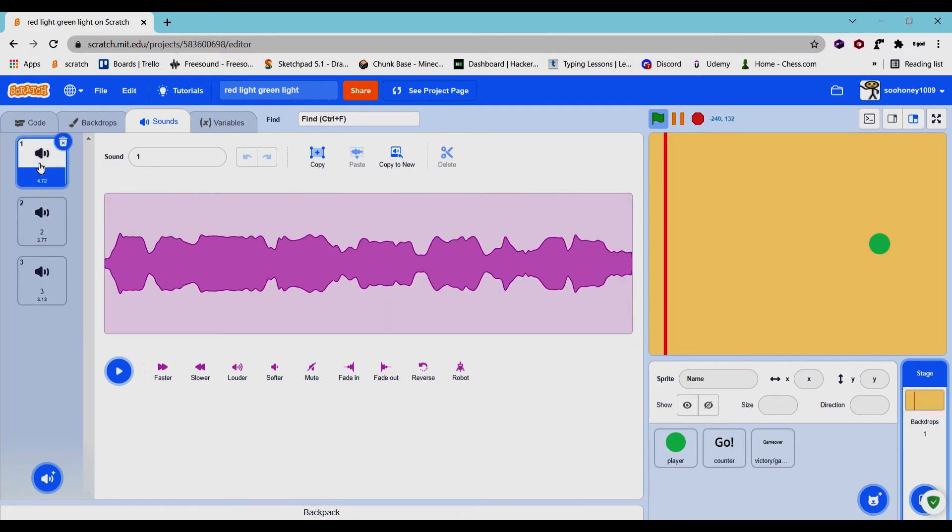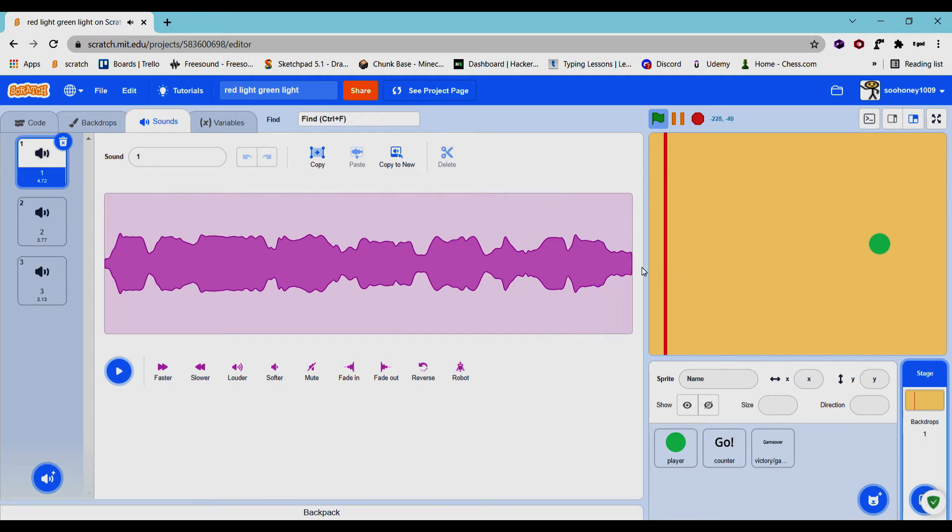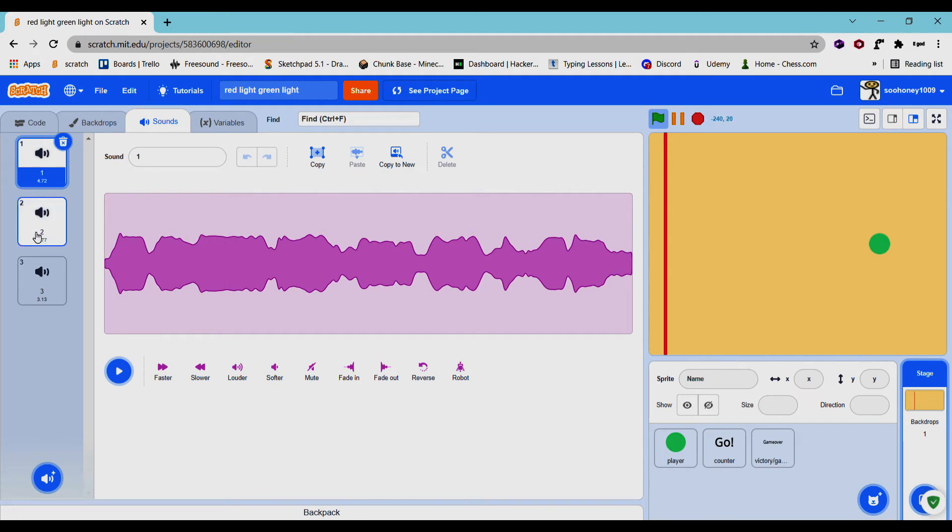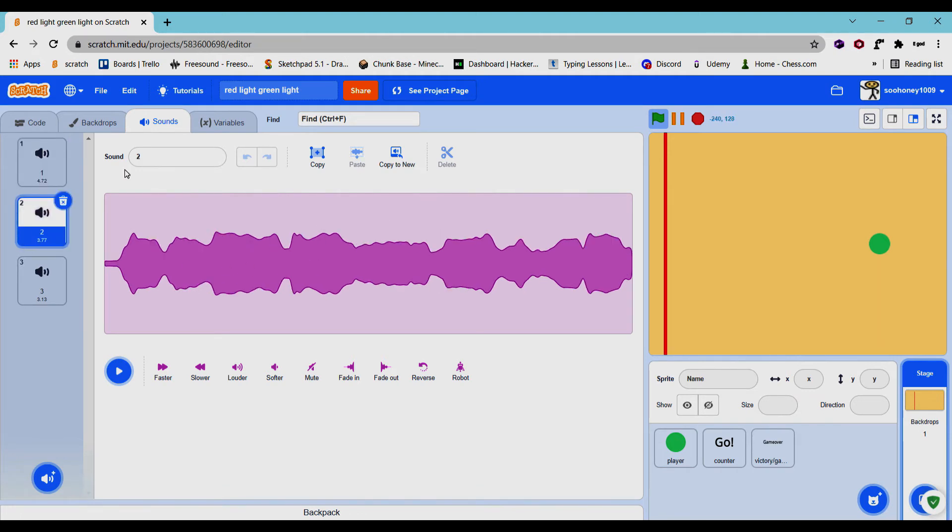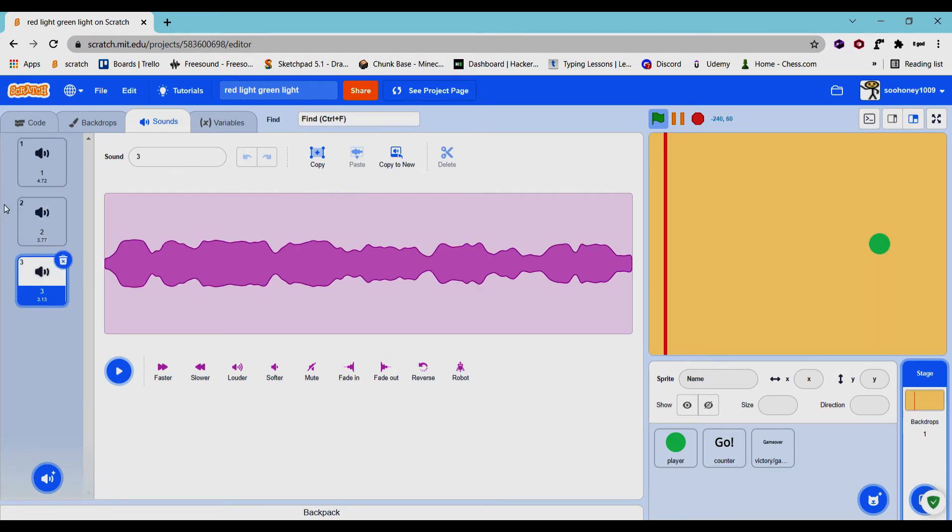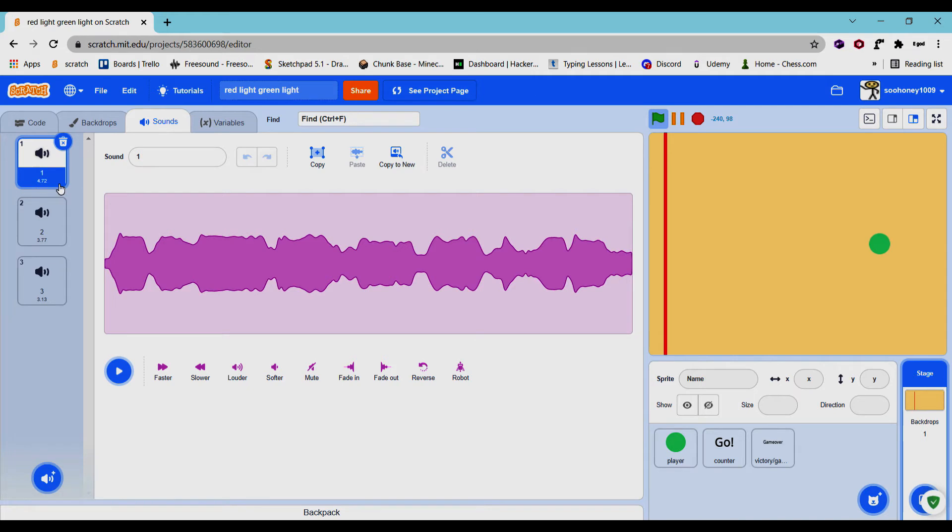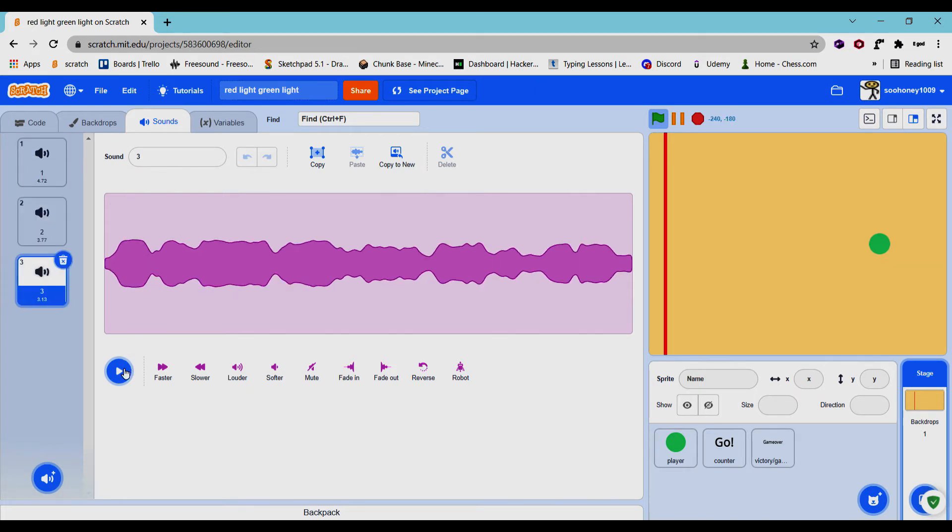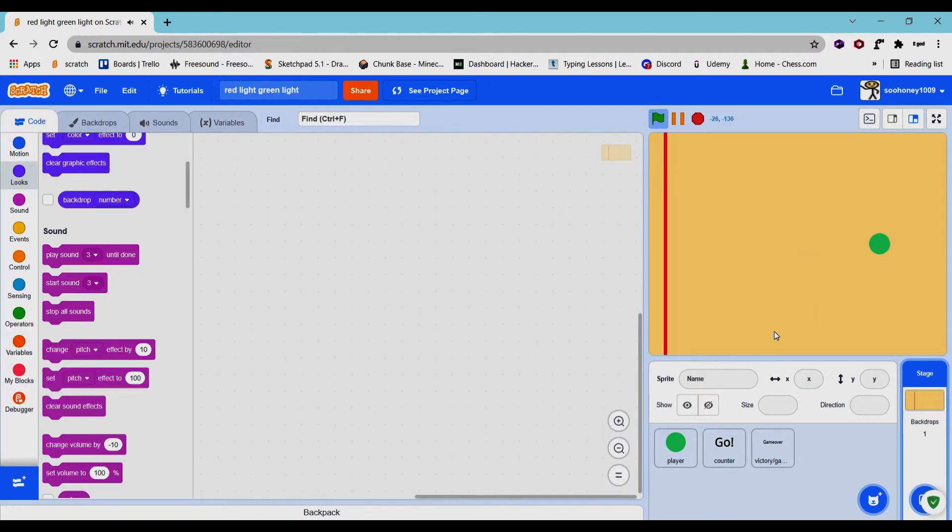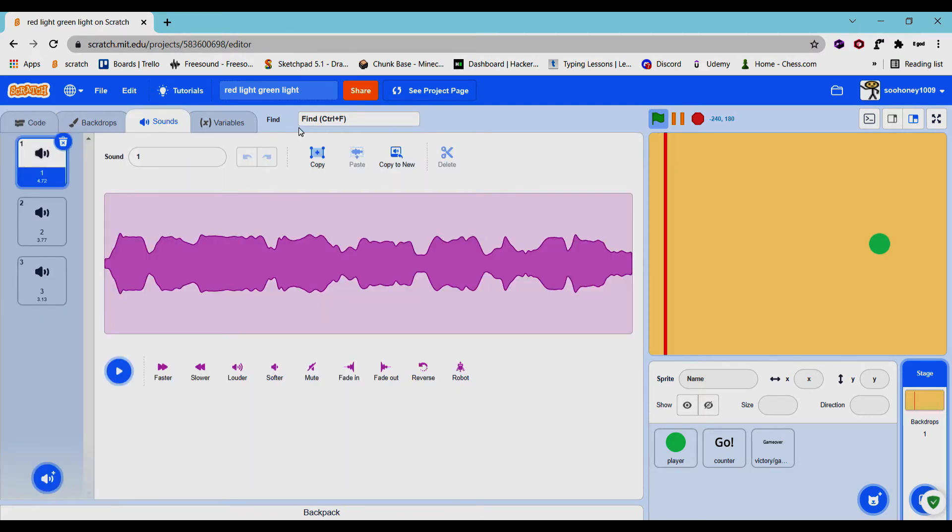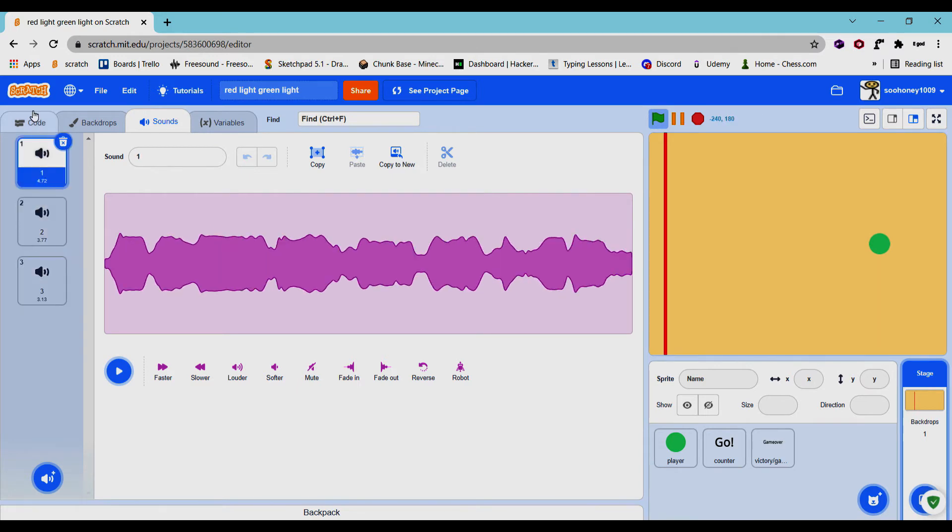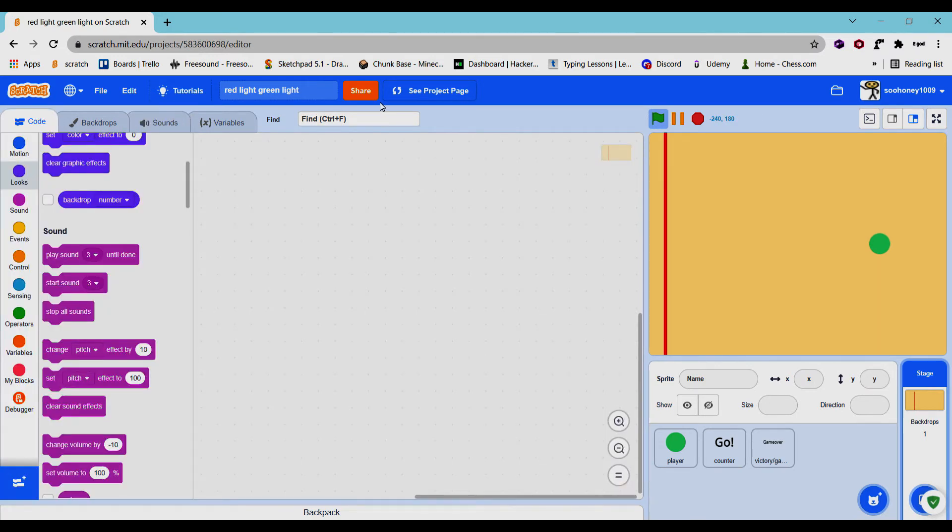So there you go, that's the first one. Now the other two is just this sped up. Two is a bit faster than one, three is a bit faster than two. So as you can see, one is 4.72 seconds, two is 3.77 seconds, three is 3.13 seconds. So if I play it, it's very fast. So that's what we're gonna use. I am gonna share this project so you guys can use these sound effects.